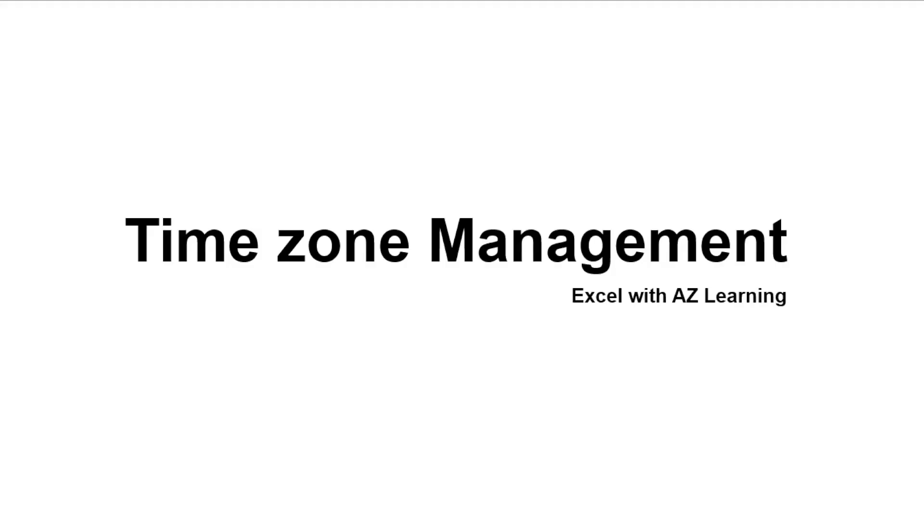Welcome everyone to our Excel series with AC Learning. Today we will tackle timezone management. Excel will always follow your PC's timezone, but there are scenarios in your job where you create a report which requires you to follow a certain timezone. I will show you the simplest way to handle this without having to change your PC's current time setting. Let's get started.